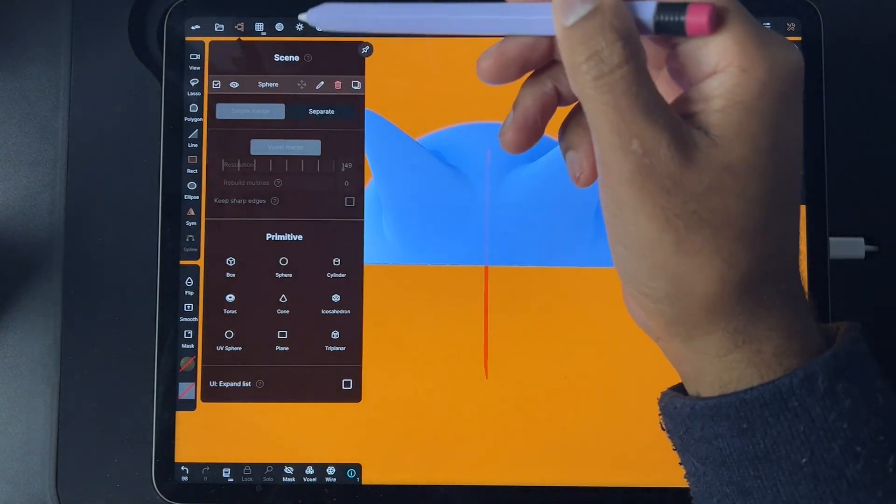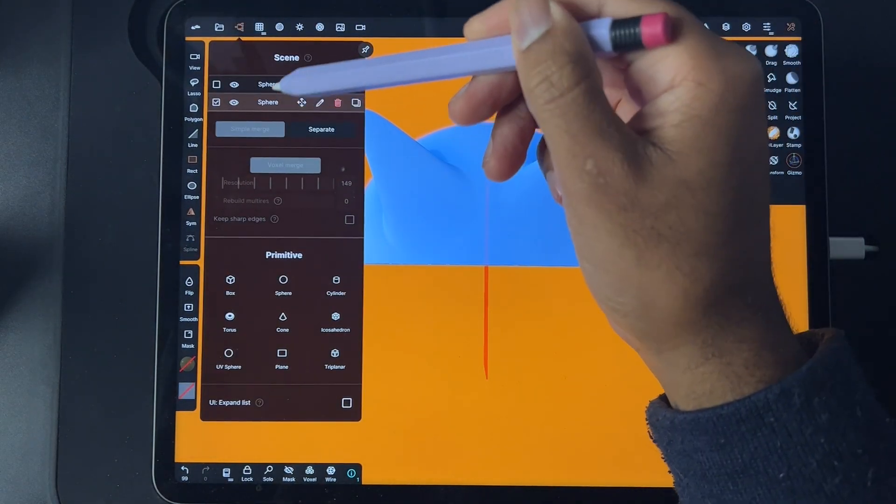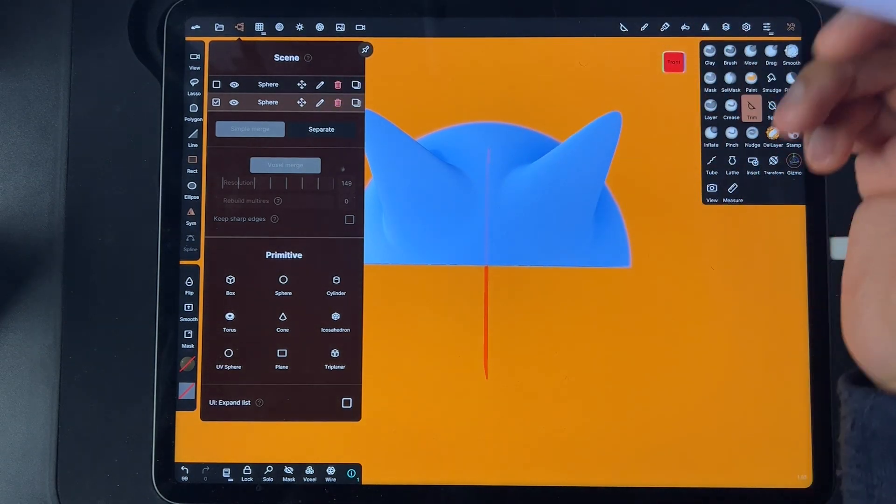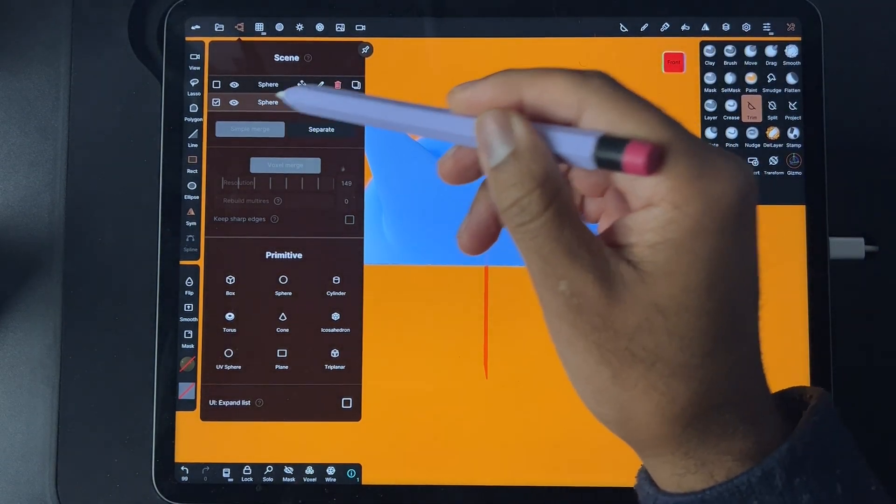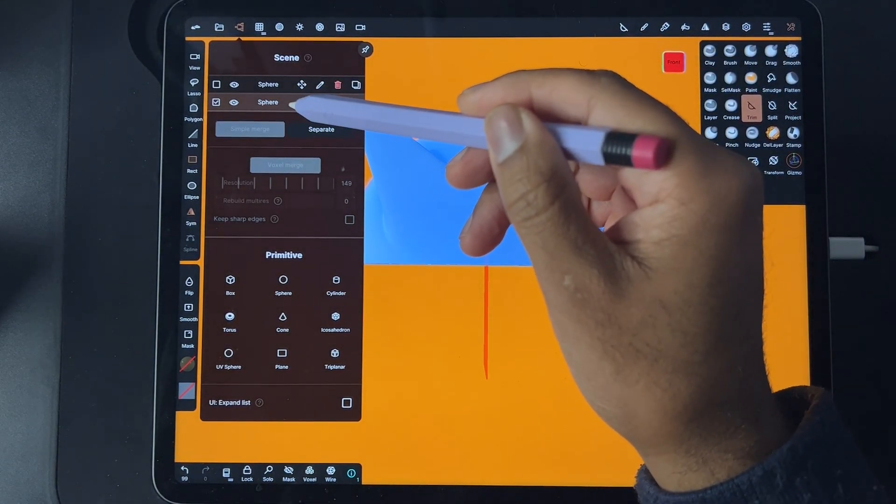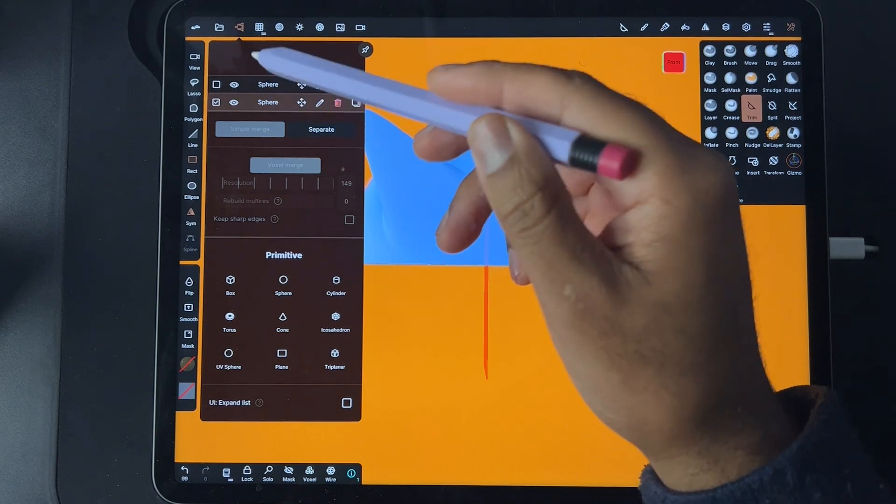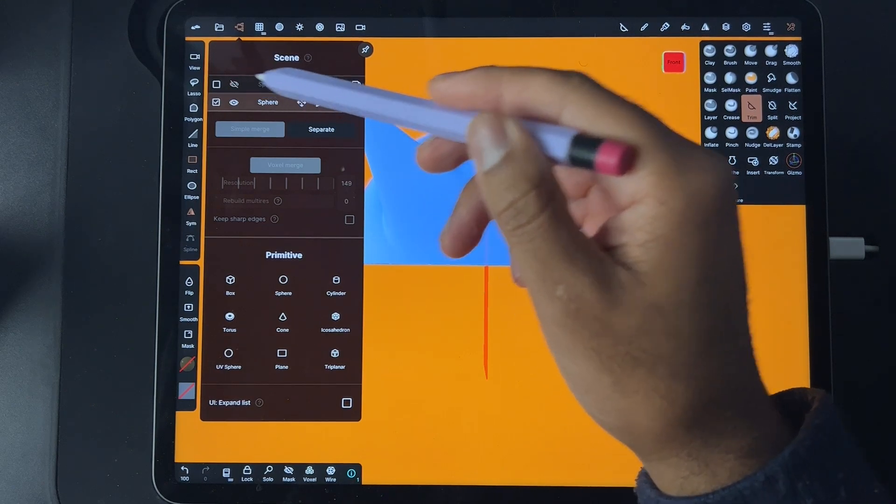We've duplicated it so now we have two of the same things. We can just hide the top one. Now we have our sphere that we just duplicated. We're going to go back into symmetry.